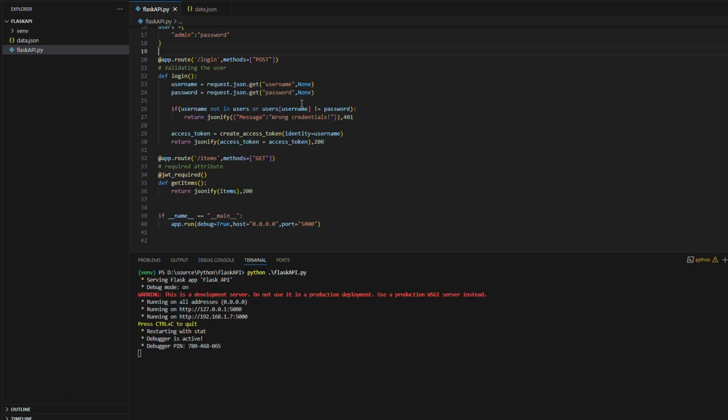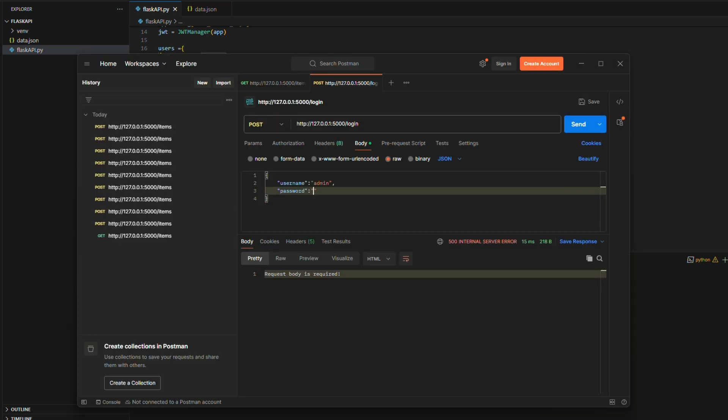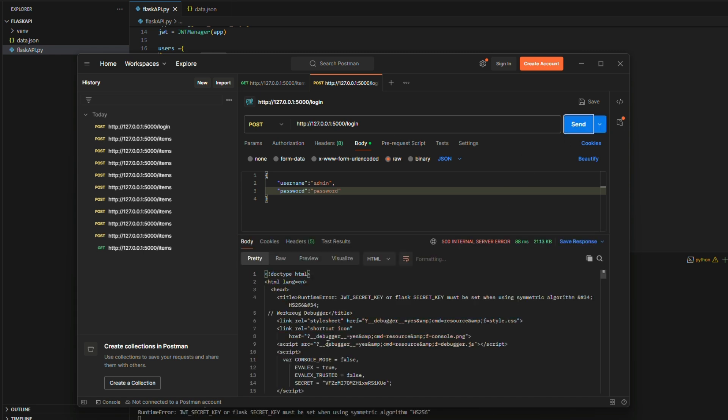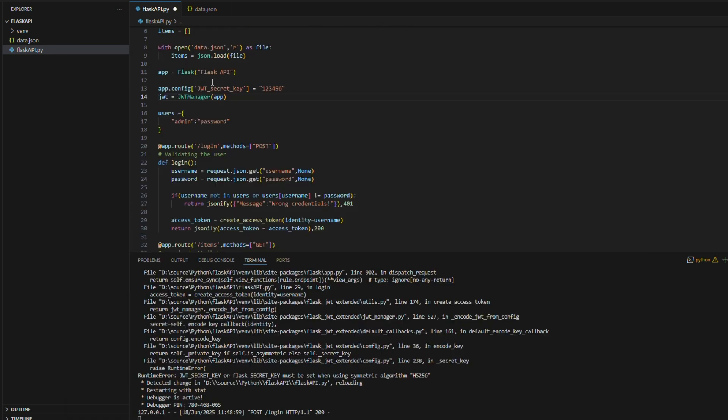Here I am passing the request body from Postman which are username and password which validates the login logic and sends back the token.